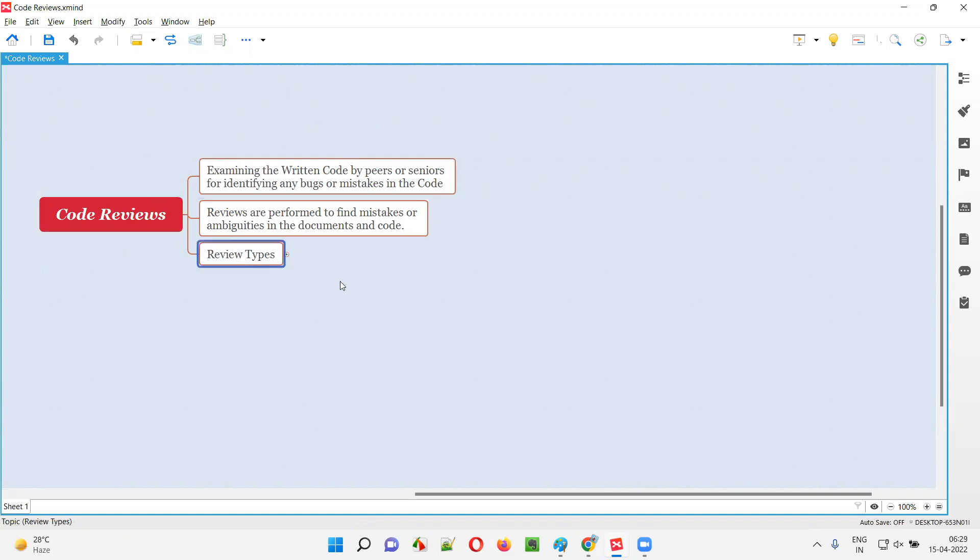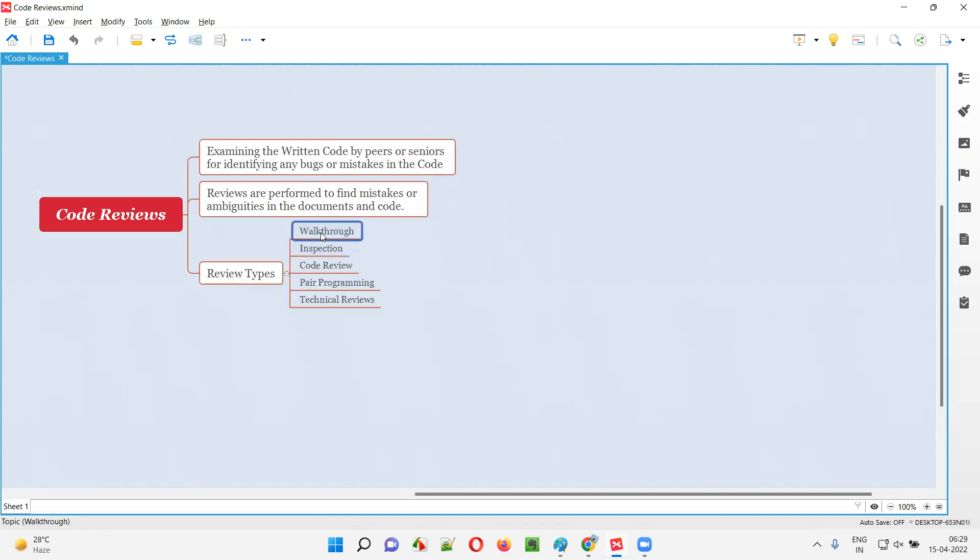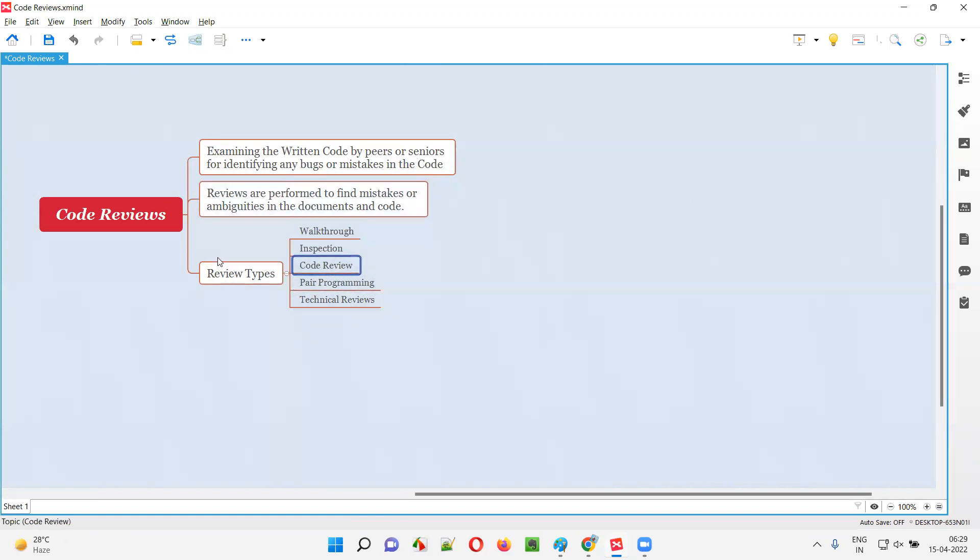There are different types of reviews: walkthroughs, inspections, code reviews, pair programming, and technical reviews. Well, code reviews are one type of review.